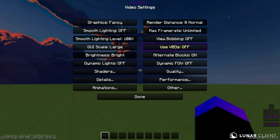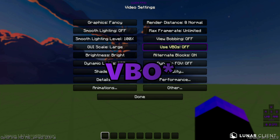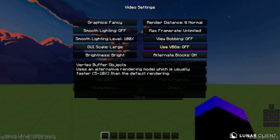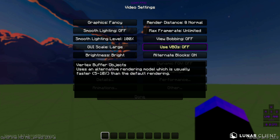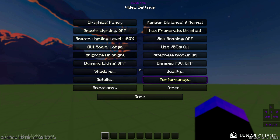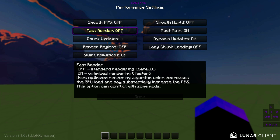Next, you'll see 'Use FOB' — it's a buffer object that helps rendering and improves FPS, so you want to turn that on as well. Then go into the Performance tab.